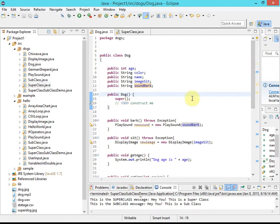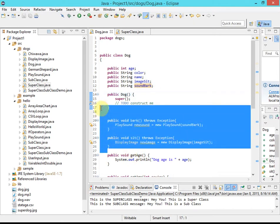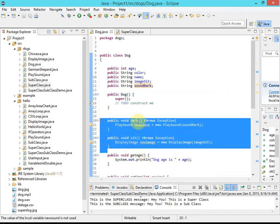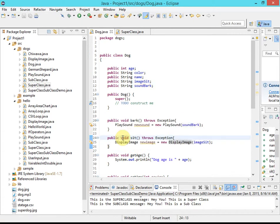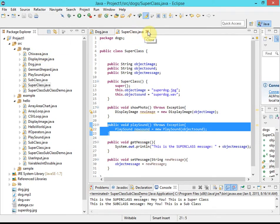In the superclass, imageSit and soundBark don't have values because we're never going to create a plain Dog object — there's no such thing as a dog with no breed. Now we're ready to specify those values in our subclasses. By doing it this way, we only have to write the bark and sit methods once in the superclass, and the subclasses just specify what each method does for each breed.